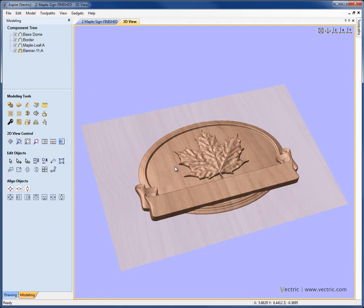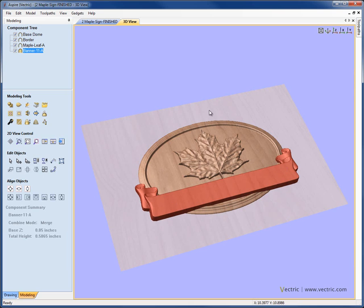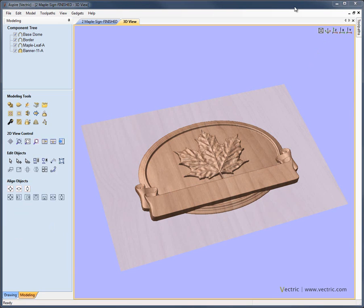You can also select components from the 3D view by double left clicking on the object. If I double left click here, you can see we're going to select the dome. If I double left click here, then we're going to select the banner. I can double left click in the background to deselect everything. The order of the objects in the component tree may limit how much ability I have to select from the 3D view.